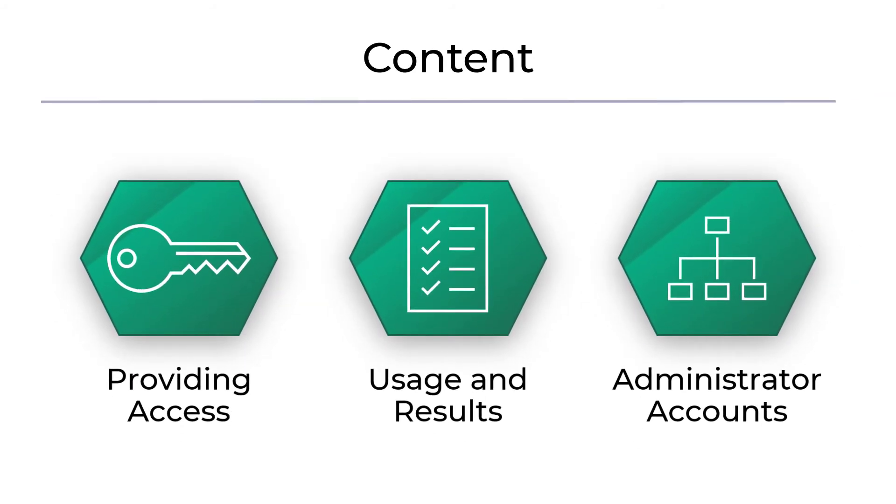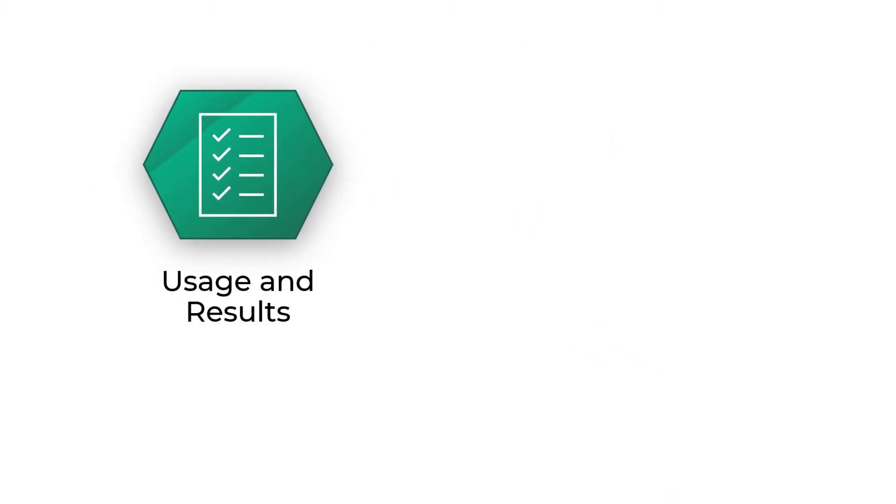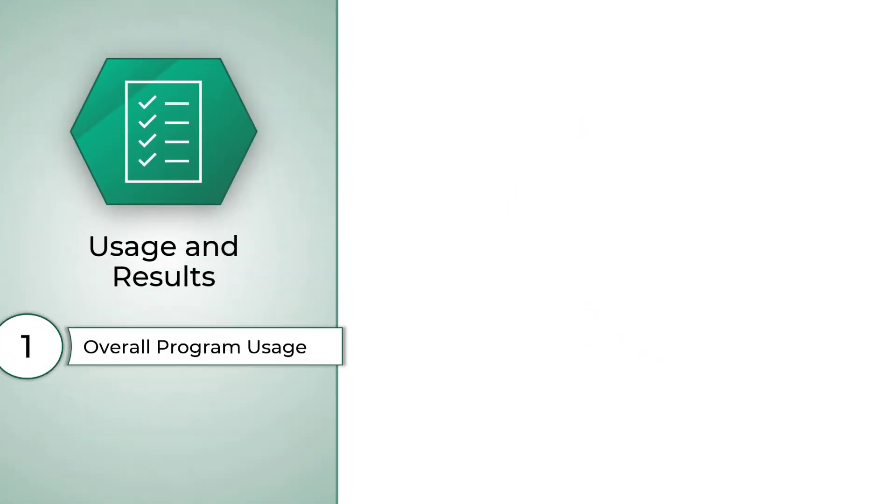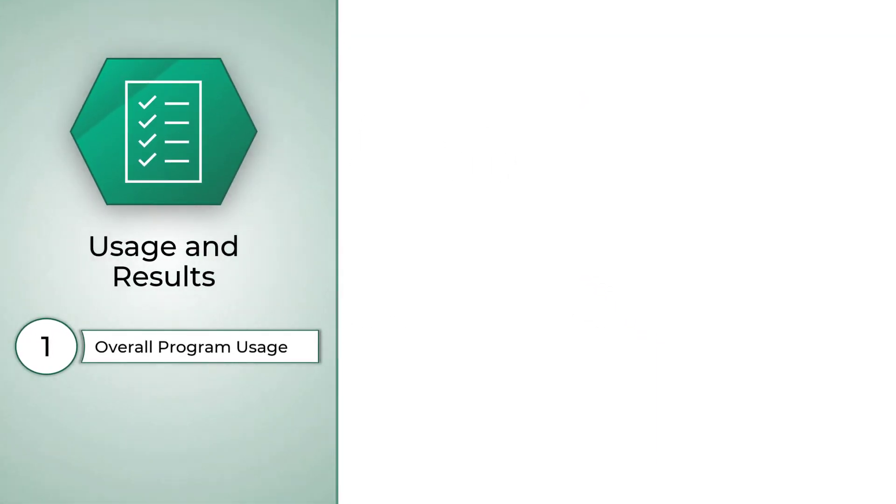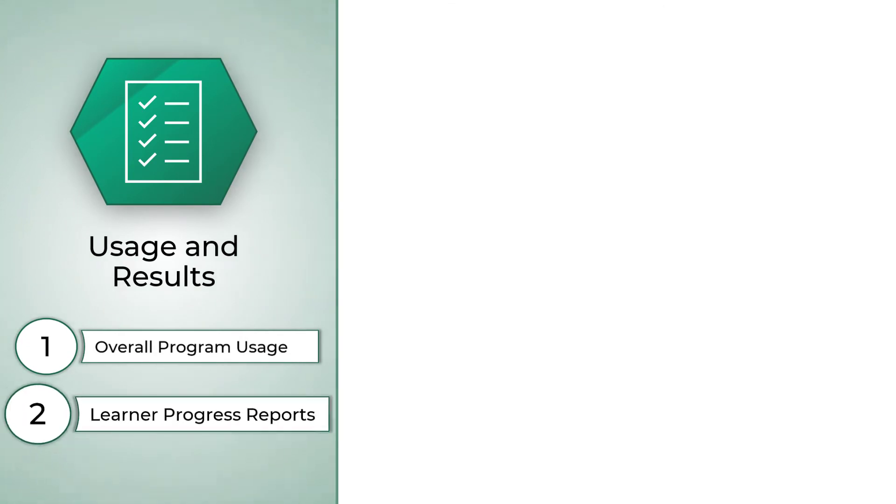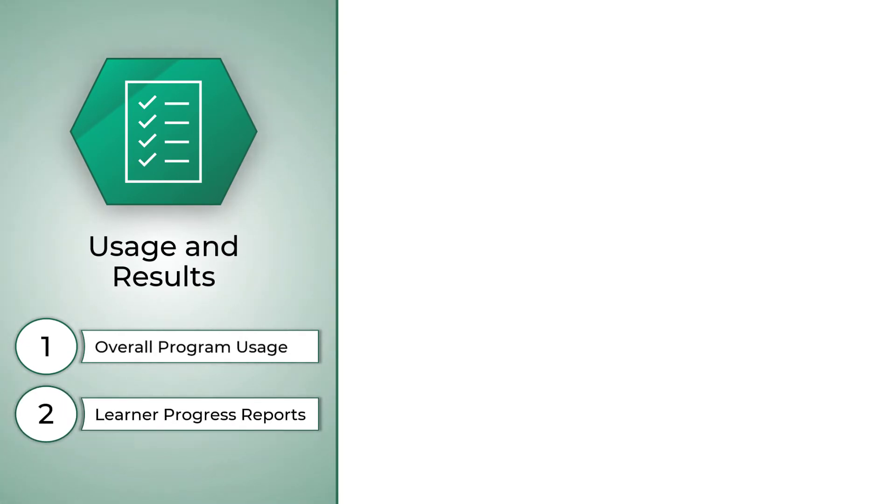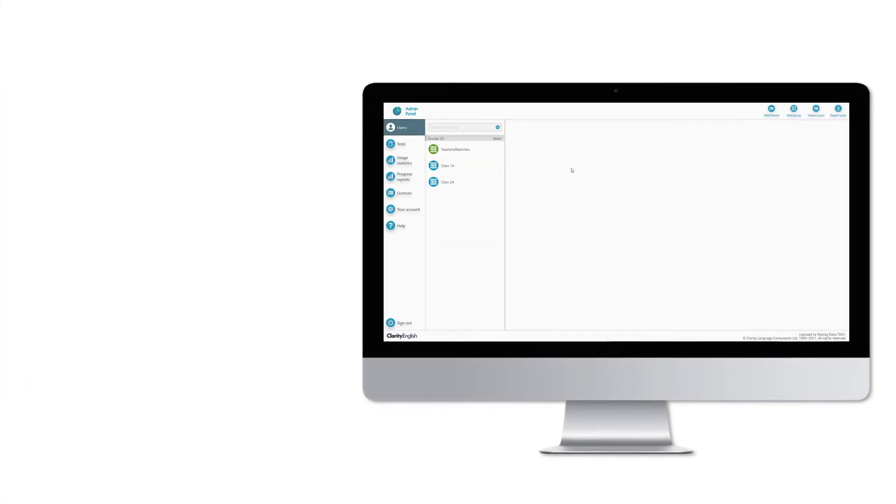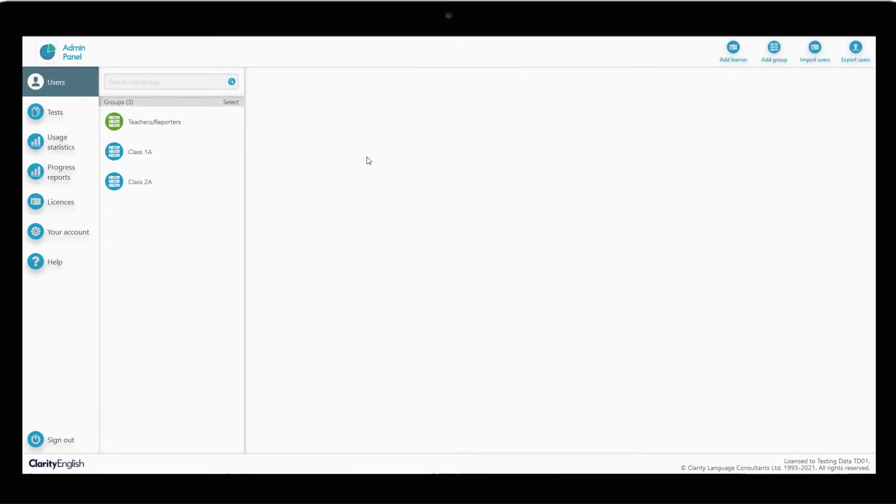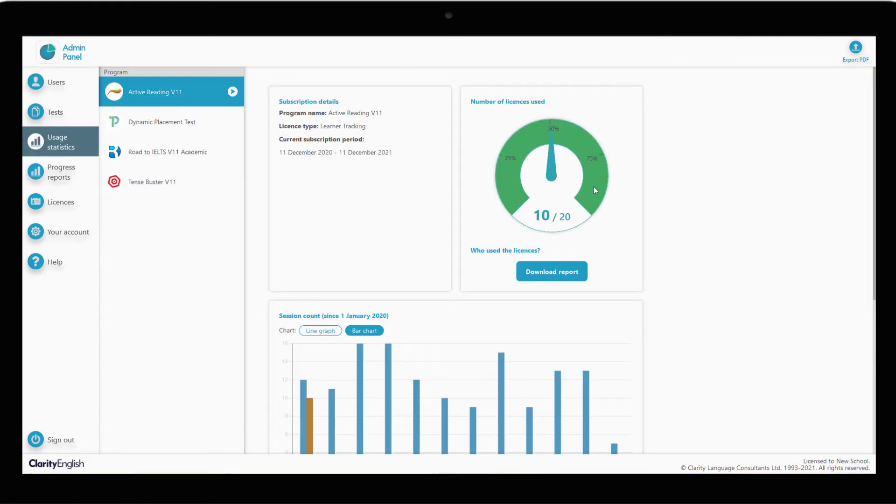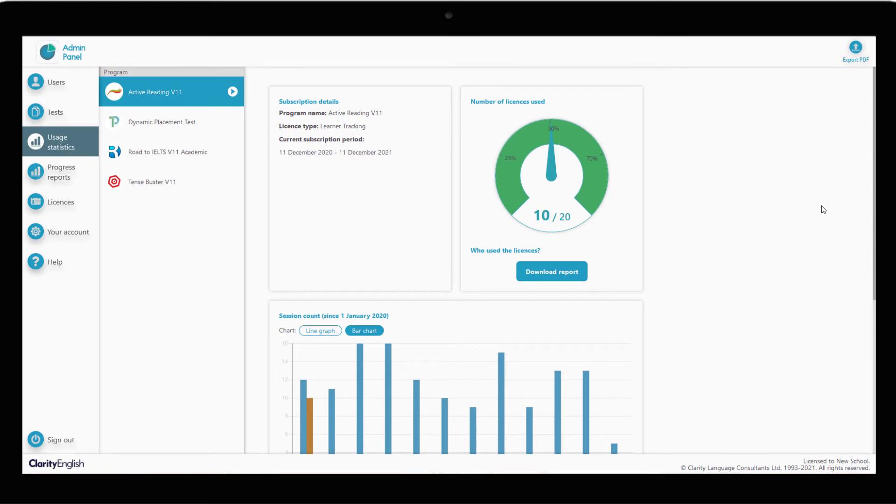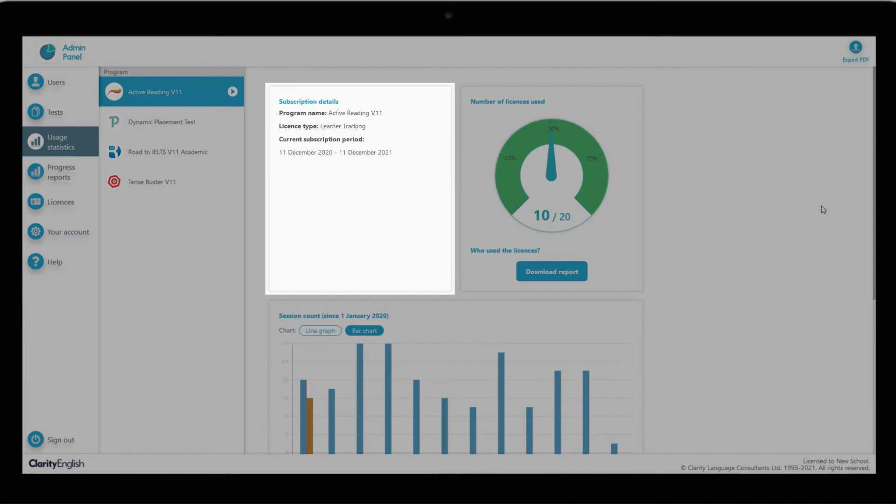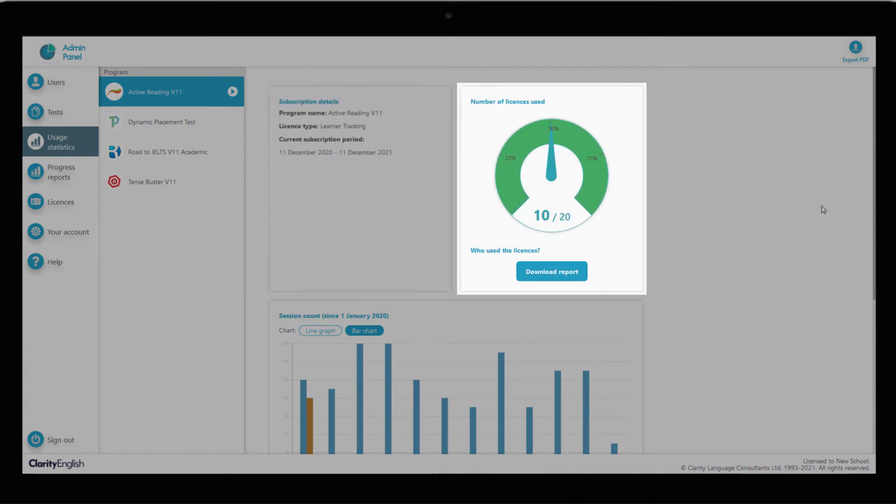Now that your learners can use the programs, we can check on overall program usage, as well as getting detailed reports on individual learners or groups. First, let's click on the usage statistics tab on the left. We are now looking at usage of active reading. We are able to see information on the subscription period and details, as well as license usage. In this case, we have used 10 of the 20 licenses purchased.